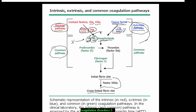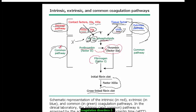Now we have activated factor 10, activated factor 5, and phospholipids — this is the first step in the common pathway. This is what is common between the extrinsic and intrinsic pathways. The role of activated factor 10, activated factor 5, and phospholipid is to convert prothrombin into thrombin. And the role of thrombin, in addition to enhancing platelet aggregation, is to convert fibrinogen into fibrin — this is the target of this entire process.